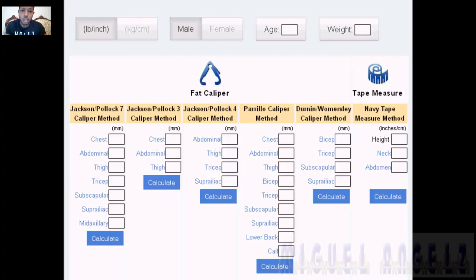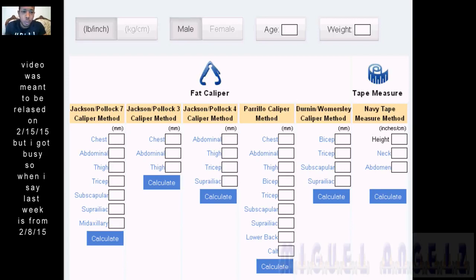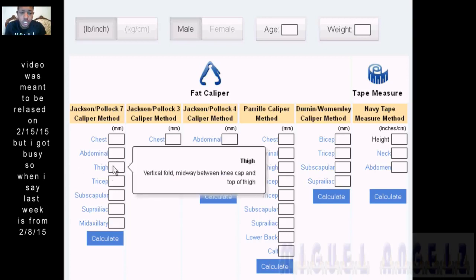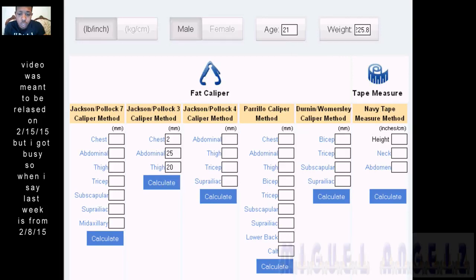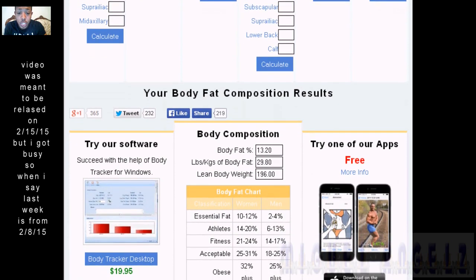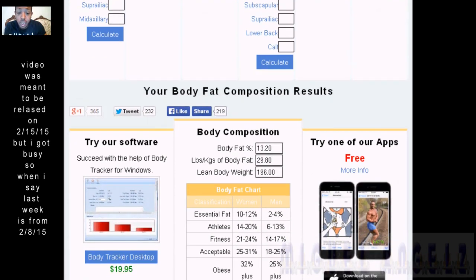On the caliper method website, you choose whether you're male, and whether you want to use inches/pounds or kilograms/centimeters, then enter your age and measurements. I'll put chest at 25, abdomen at 20-something, age at 21, waist at 25.8, then click calculate. When you scroll down it tells me my body fat level is 13.20%, the body fat I'm carrying is 29.8 lbs, and my lean body weight is 196.80 lbs.